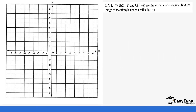Now we'll do an example — reflecting a certain triangle with positive coordinate values along its vertices. A is at (2, -7), so the first point is plotted here. B is at (2, -2), so the second point is here, and C is at (7, -2). We join these three points to form the triangle, labelling them A, B, and C — this is our object.